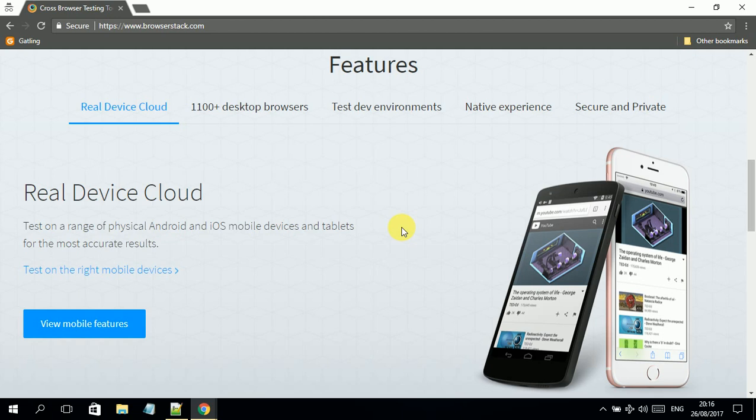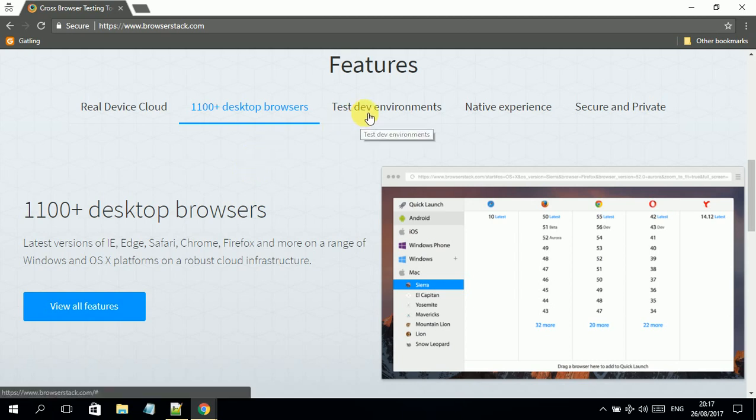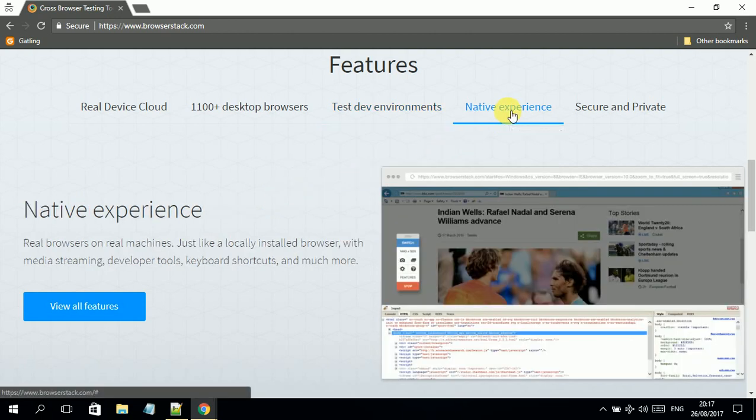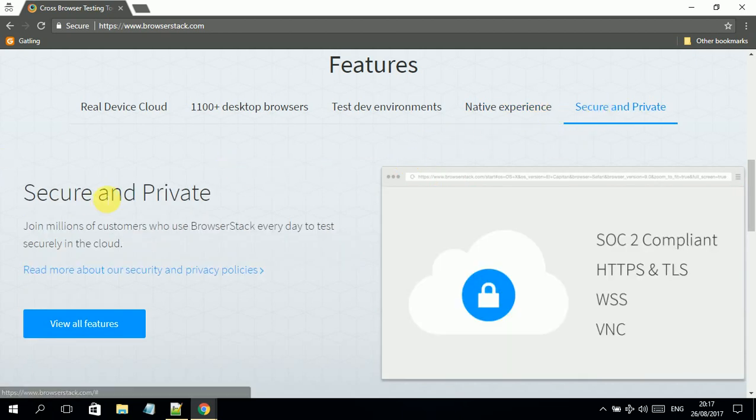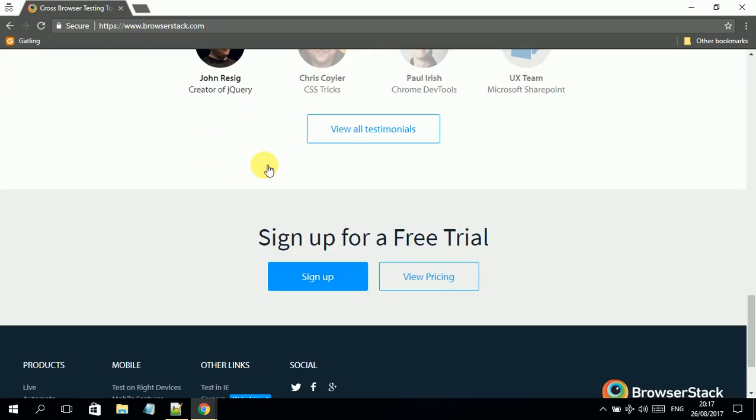It will bring more accurate test results and it covers around 1100 desktop browsers, which means the coverage is huge. It also helps us integrate in different environments, which will improve development speed and bug reporting speed. These tools help us bring a native experience overall, and it is also secured. So if you're doing some testing with confidential information, it will not be disclosed easily. These are all the features this tool provides.